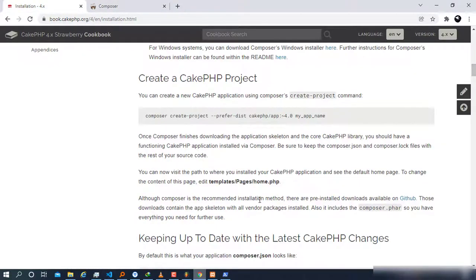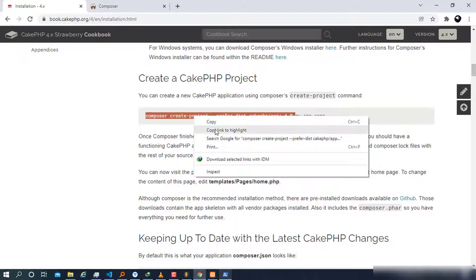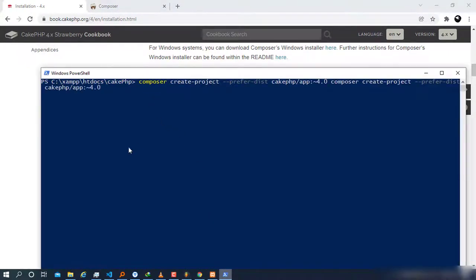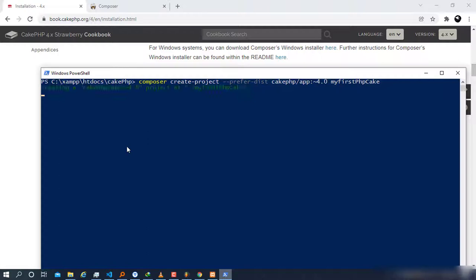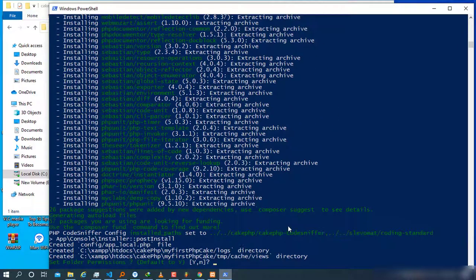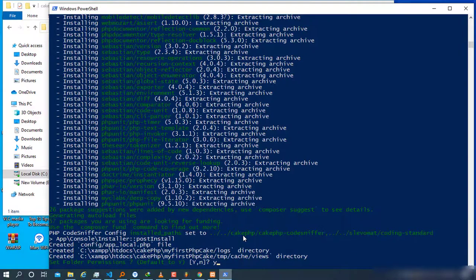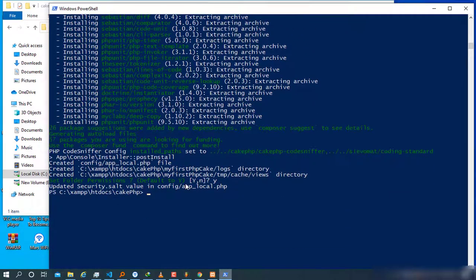Go back to the CakePHP website and copy the composer create-project install command. Paste it into the PowerShell window. You can name your project — for example, 'my-first-cakephp'. Press Enter and it will start downloading and installing CakePHP. When prompted for permissions, press 'y' for yes. Once it completes, you have successfully installed CakePHP.